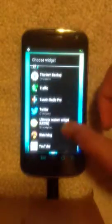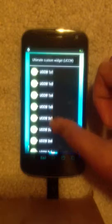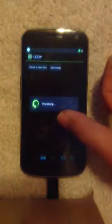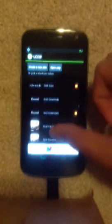Scroll through the list of widgets, tap UCCW, then tap UCCW 2x2. This will give you a list of skins you have installed. Scroll through this list — let's say we want to apply the clock first. Select Grid Clock, touch it, reposition it. The first skin is now applied.